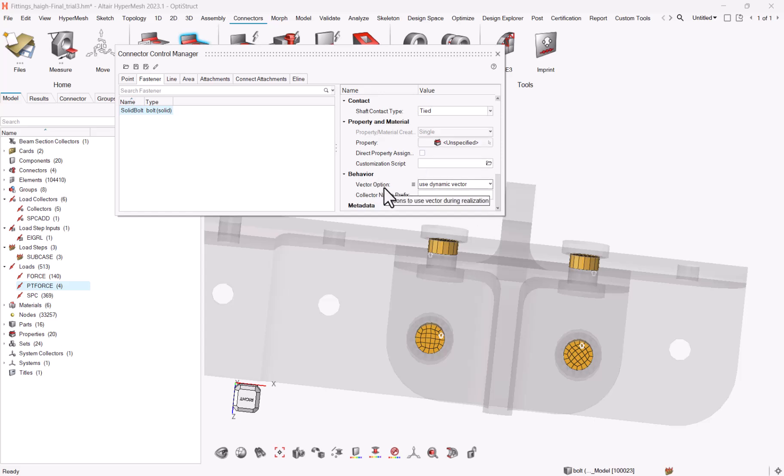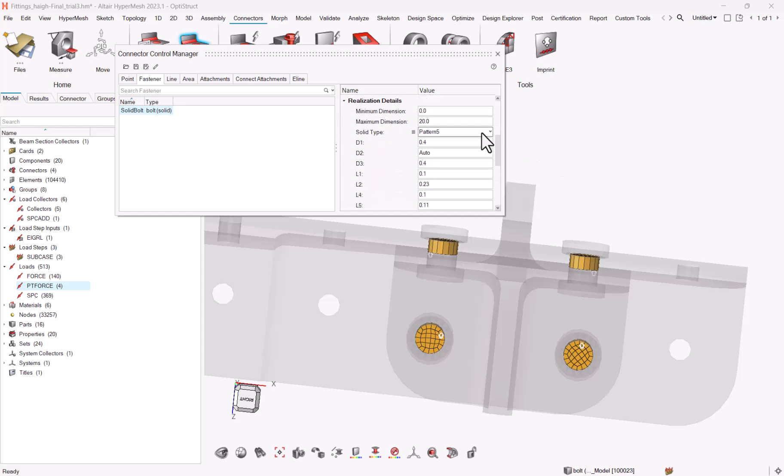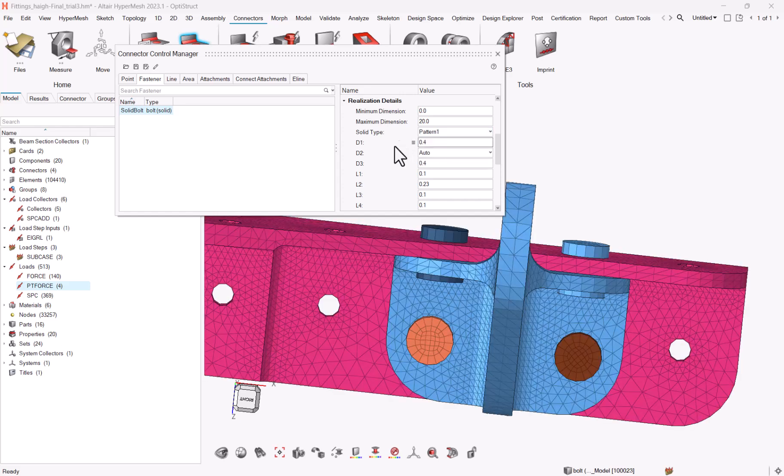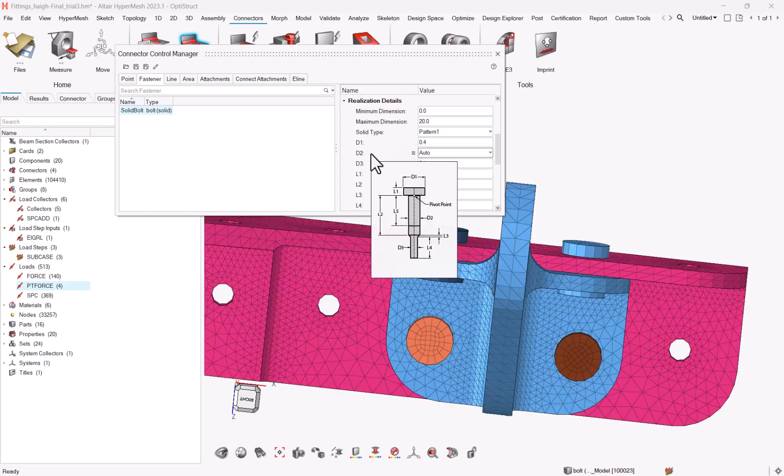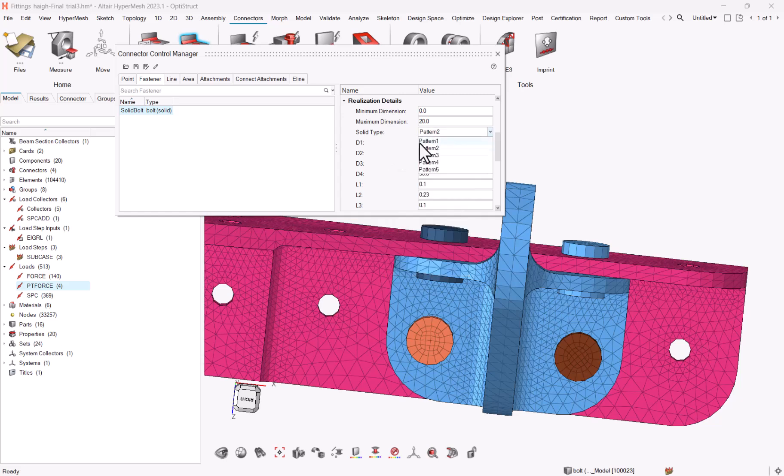You have the possibility to define what is the shaft contact type, is it tied or threaded, and you can decide to assign directly property and material. Last, you can choose the definition of the orientation. Either you keep HyperMesh computing it, or you decide to use your own defined vector for the orientation. So just coming back to the pattern, you have different types of patterns. So you just need to hover your mouse on each of the dimensions here for the different patterns, to see what are the different options available.